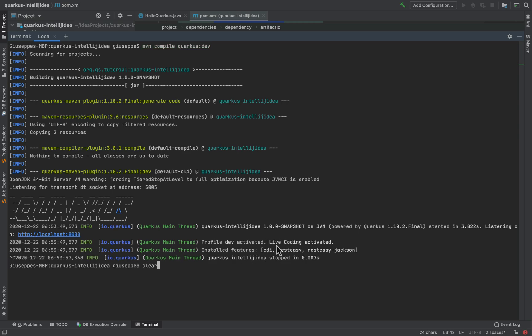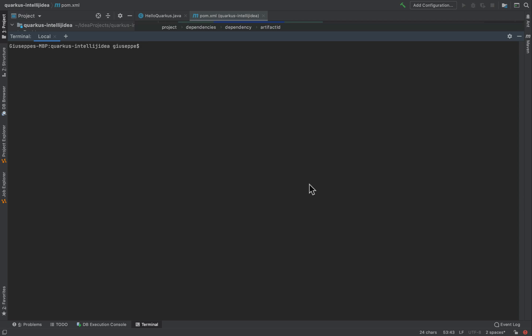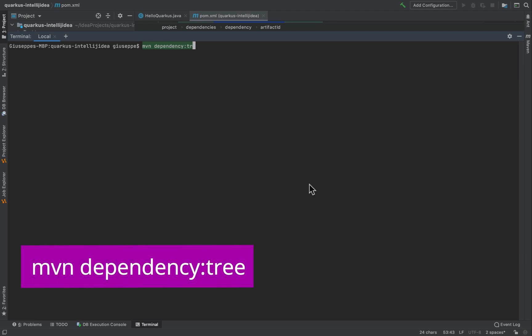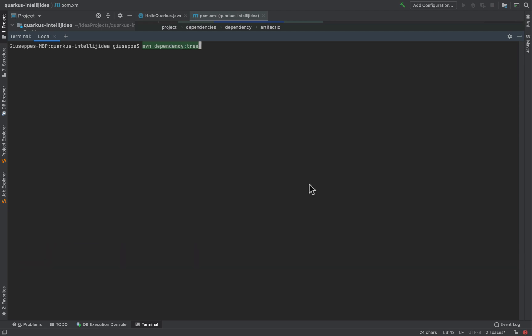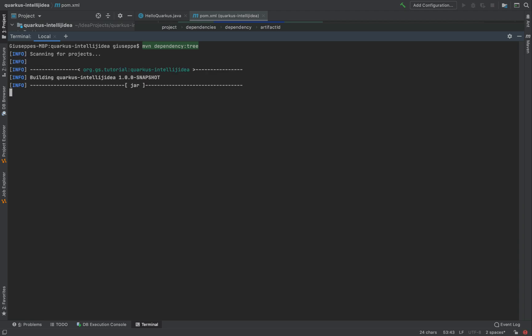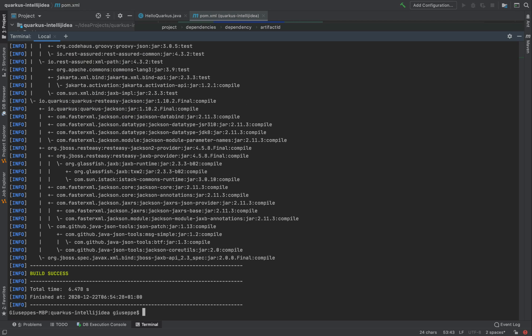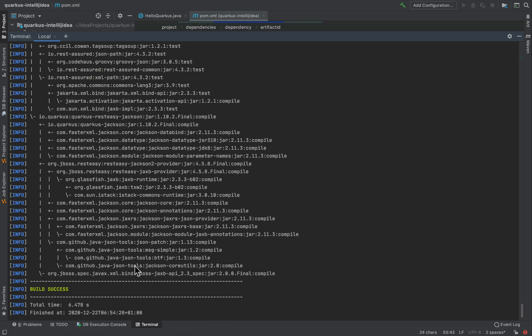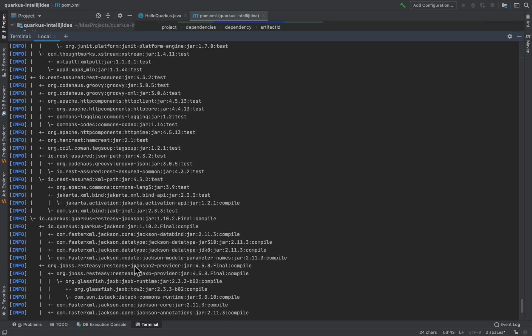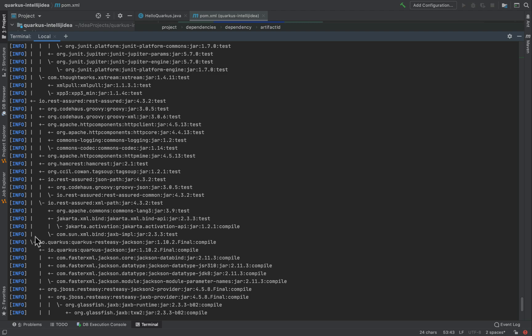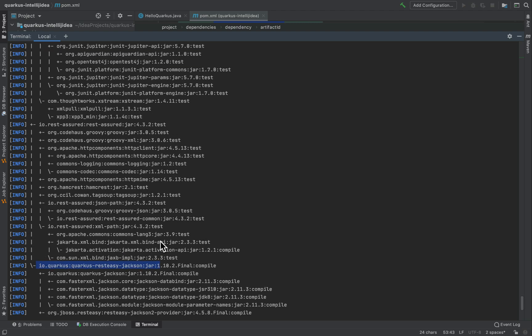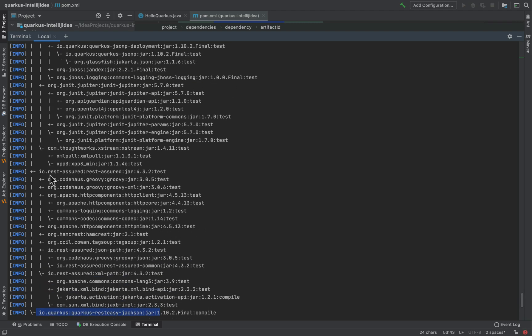Last but not least I want to show you the command to see the full list of extensions inside the project. Let's use the command mvn dependency tree. And here you can see in detail all the extensions.